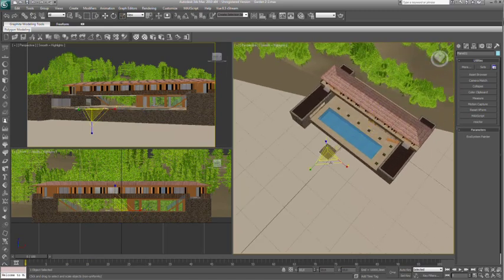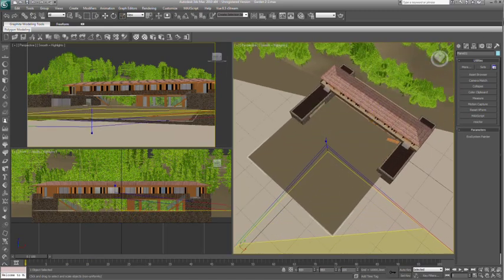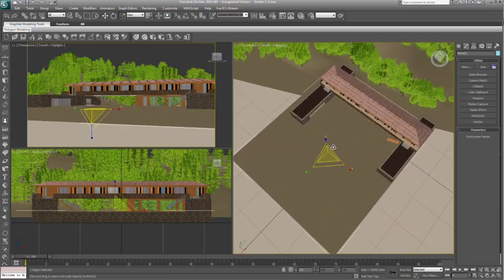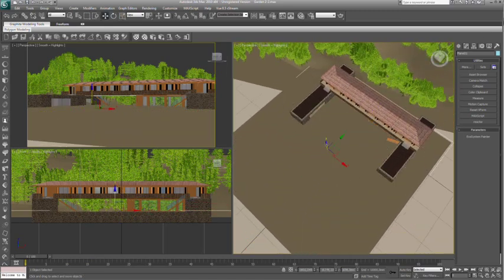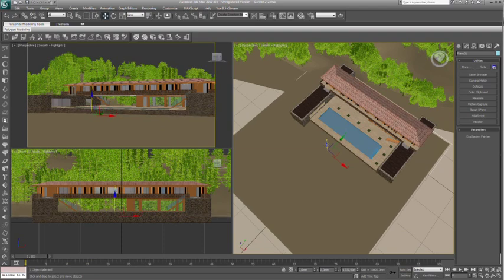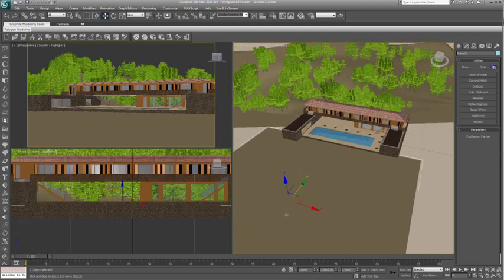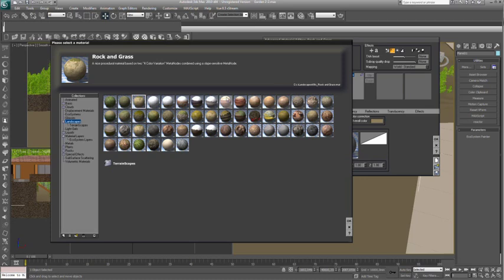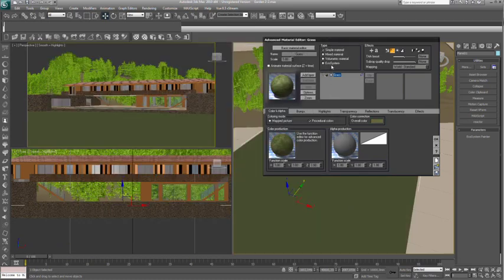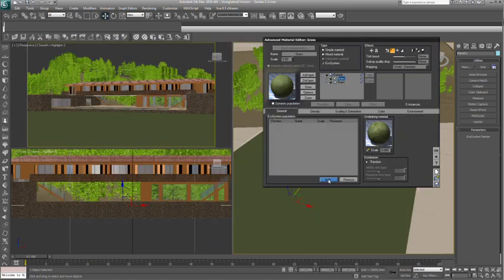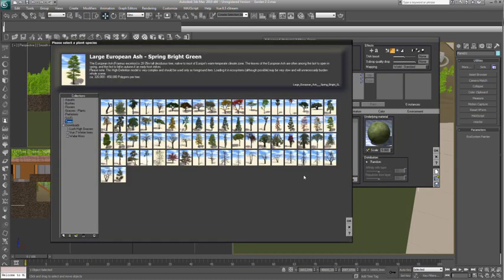Another way to create populations is using Vue's dynamic ecosystems. Dynamic Ecos are defined procedurally by specifying parameters such as density and diversity to define a population.